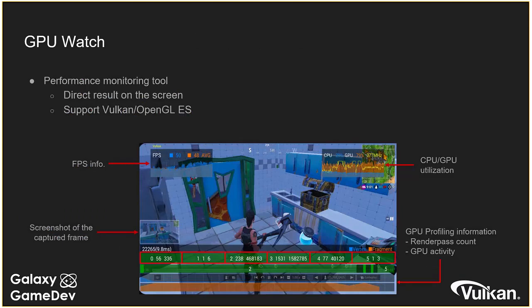GPU Watch is a Samsung-developed profiling tool built straight into some Galaxy devices, requiring no desktop client and no rooted device. You get an overlay directly on top of your game showing the most useful information: frame rate, CPU and GPU utilization. It's useful if you just want to do a quick profile of a particular area of your game.